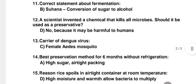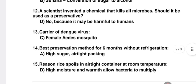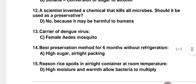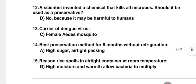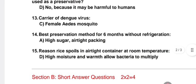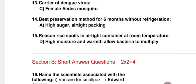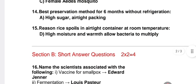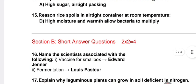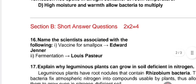Question 12: a scientist invented a chemical that kills all microbes; should it be used as a preservative? Answer: No, because it may be harmful to humans also. Question 13: carrier of dengue virus — answer: C — female Aedes mosquito. Question 14: preservation method for fruit juice for six months — answer: high sugar content in airtight packing. Question 15: reason rice spoils in an airtight container at room temperature — answer: D — high moisture and warmth allow bacteria to multiply.